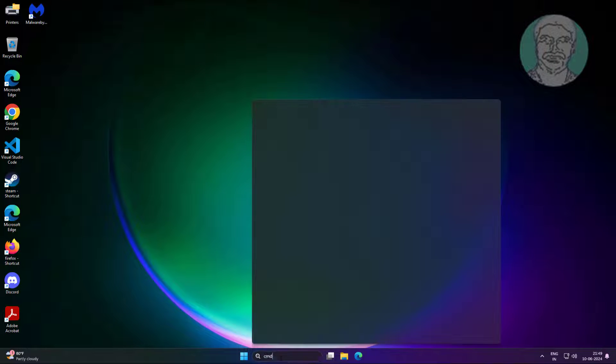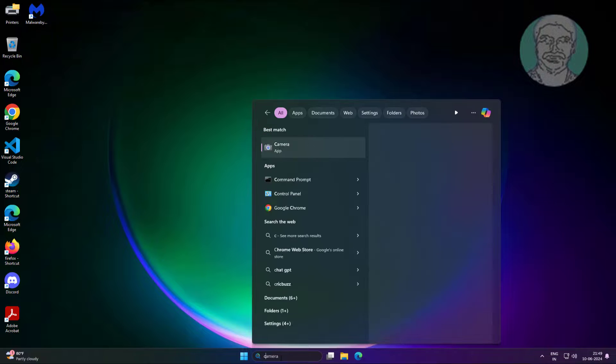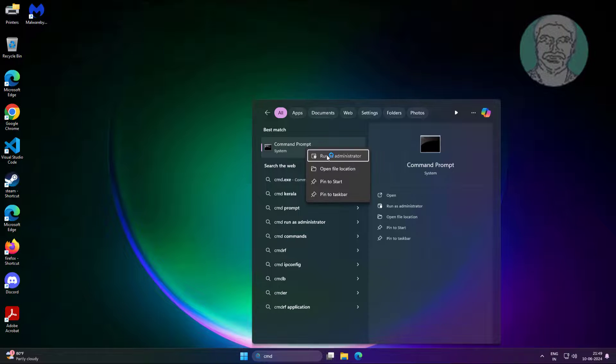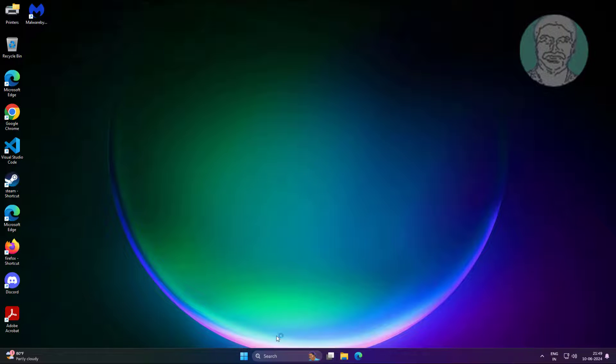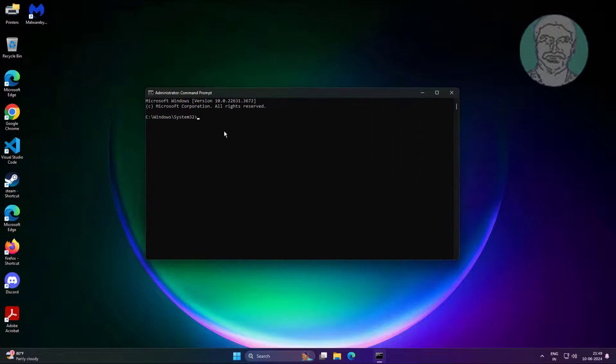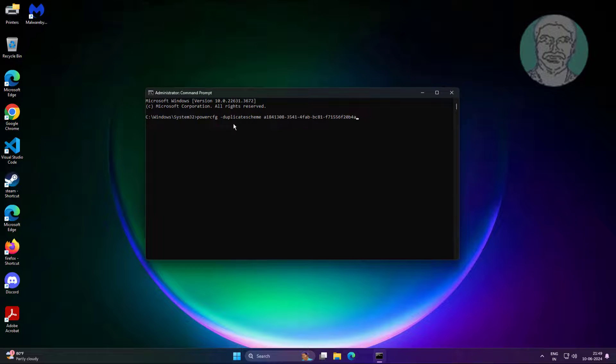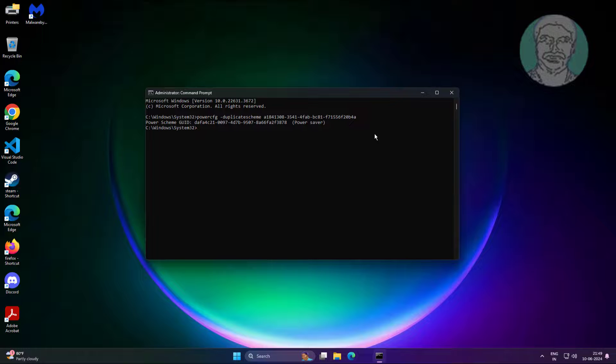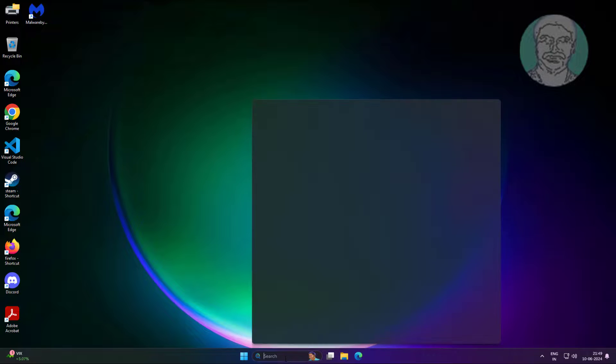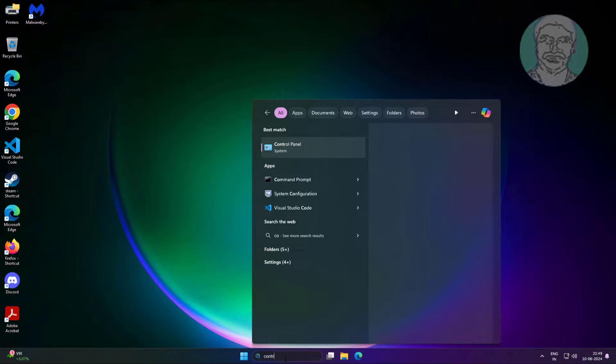Type cmd in Windows search bar, right click run as administrator. Execute command to add power plan. Now you can view all power plans.